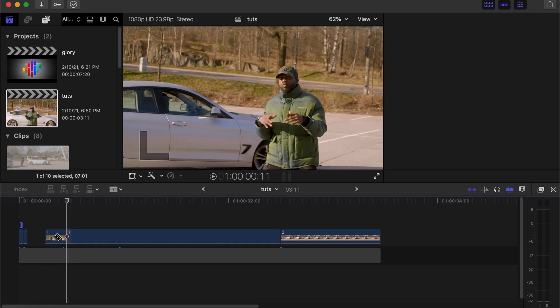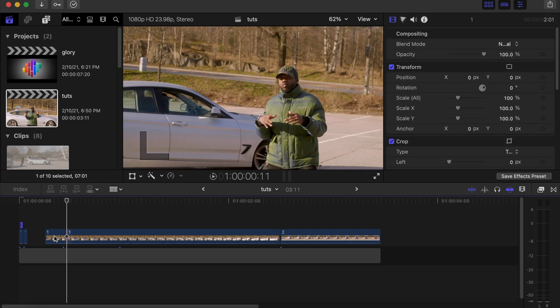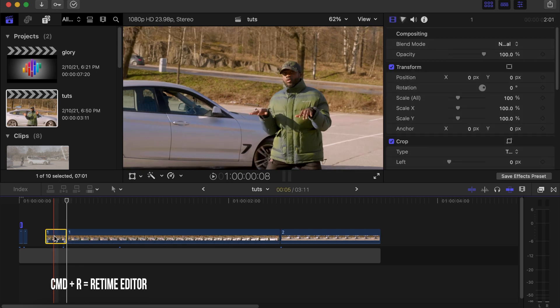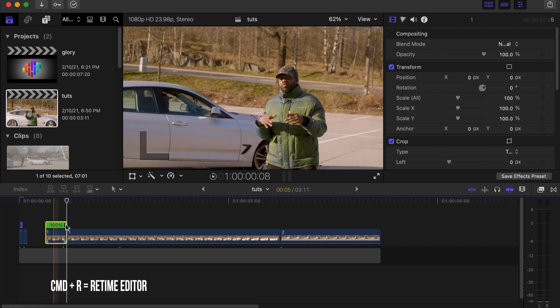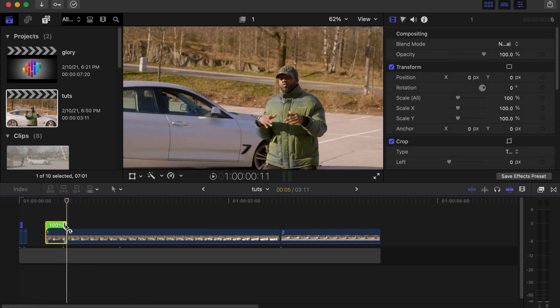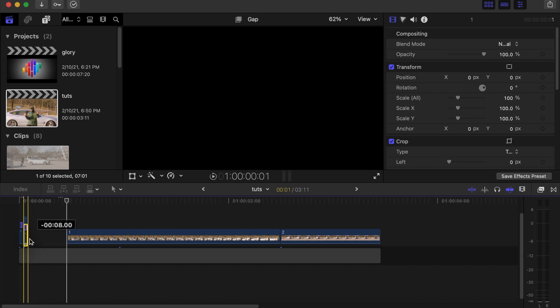Click on this clip. Use Command arrow to bring the retime editor out. Click on this side and drag till it's one frame. Move it to this side.